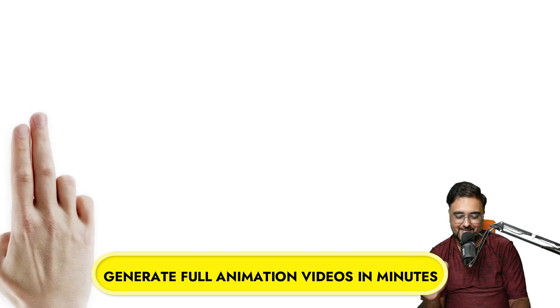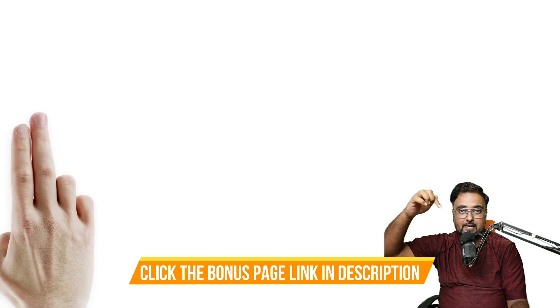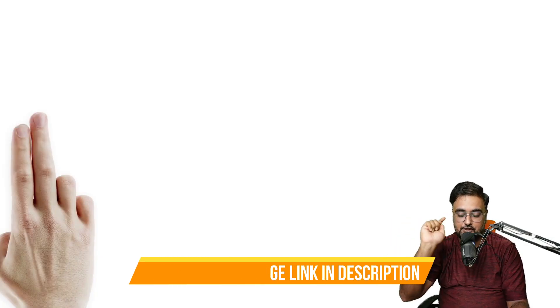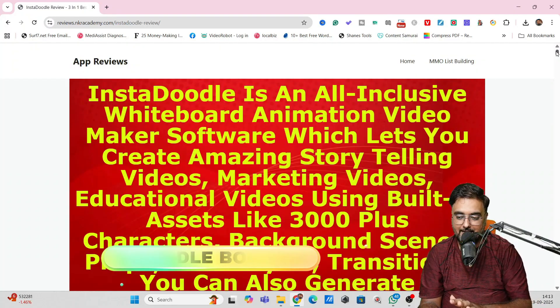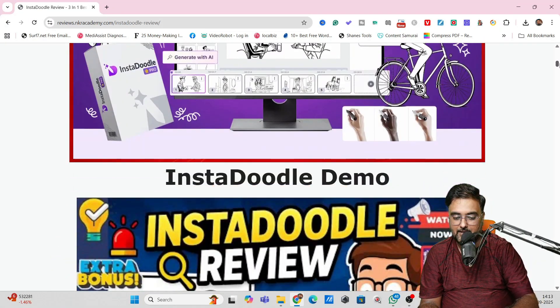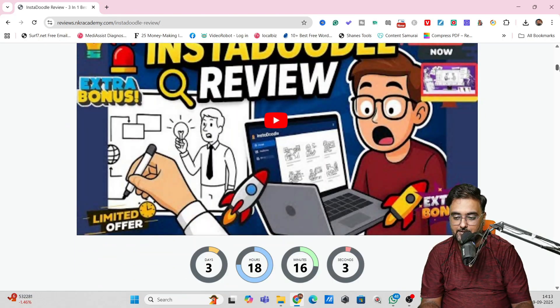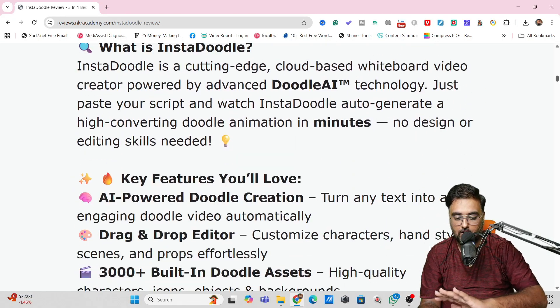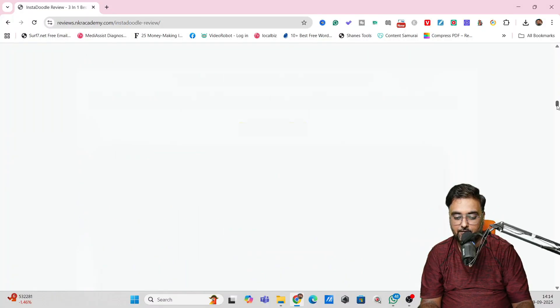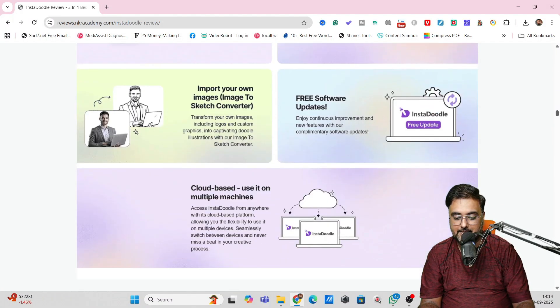So there you go — that's the entire thing done for you in minutes. That's how powerful InstaDoodle can be. I really hope you've found this tool extremely useful, especially if you are into presentations of this kind. If you want to know more about InstaDoodle, just click the link below. There is a first link which will take you to our bonus page, which should look like this — you can go through this at your own time and check out my entire demo as well.